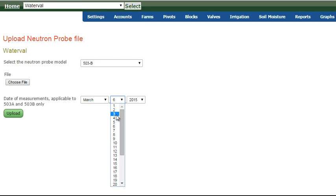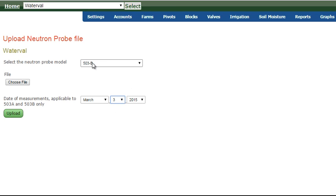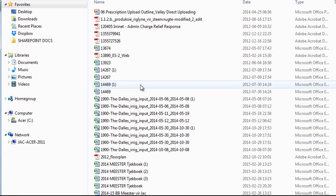Now let's say this was on the 3rd of March. And in this case, let's say we know that we have a 503B. So we go, choose the file.